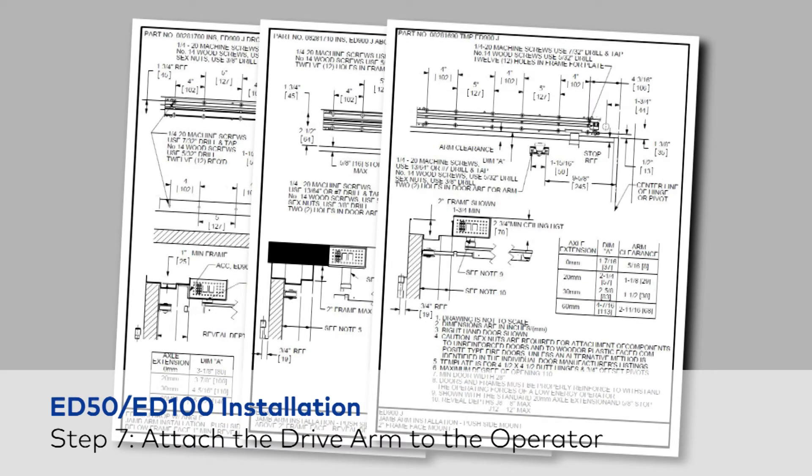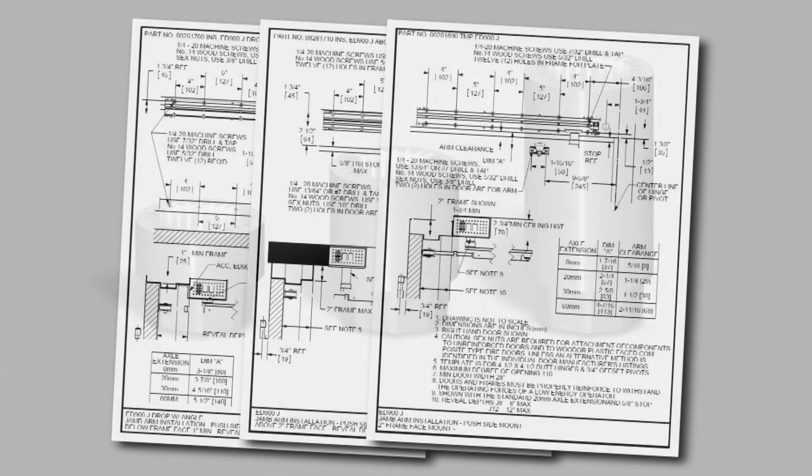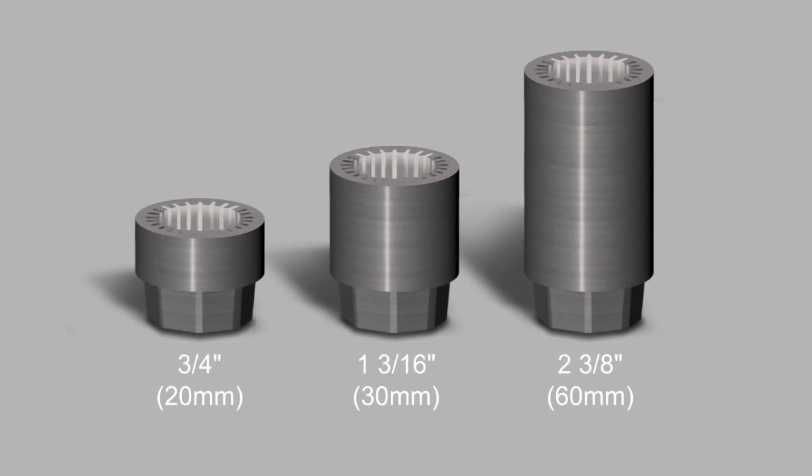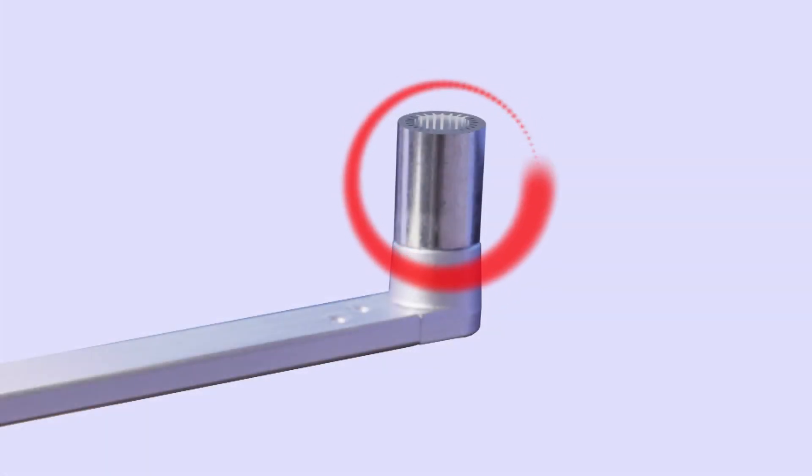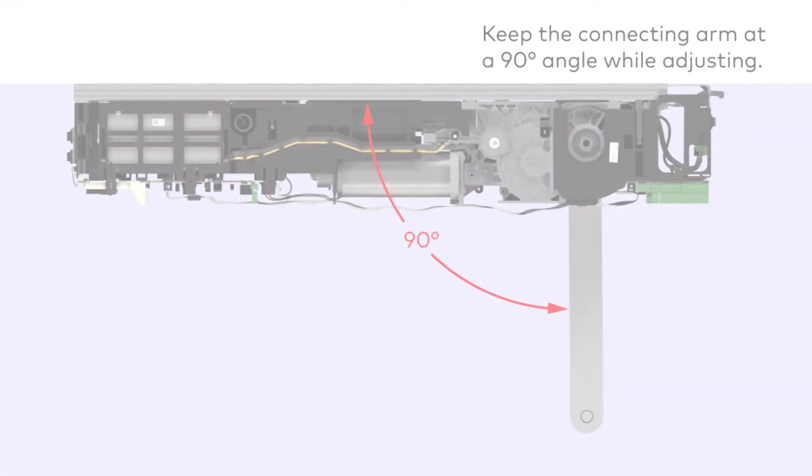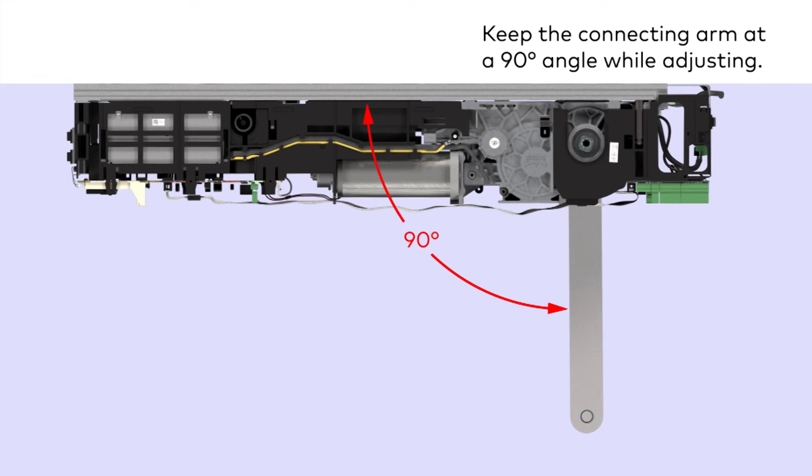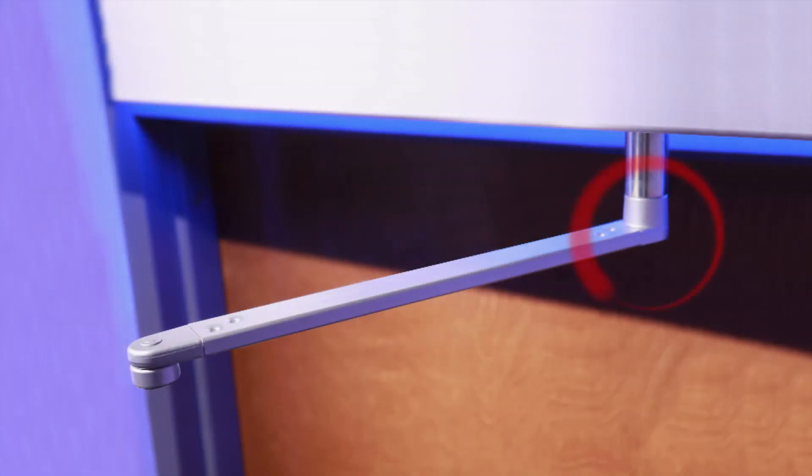The next step is to refer to the proper template and determine the length of the pinion which will be needed. Insert the axle extension into drive arm. Rotate the arm so it's at a 90 degree angle to the operator. Insert the M8 socket head cap screw through the drive arm and axle extension.